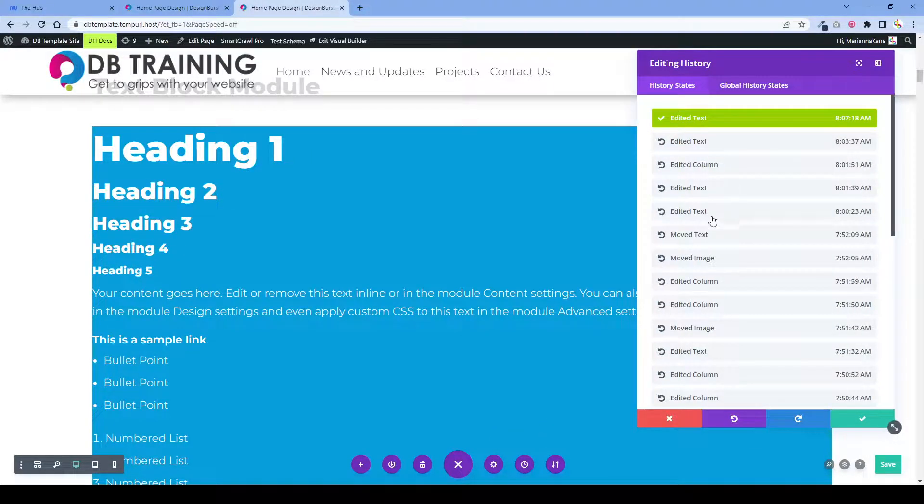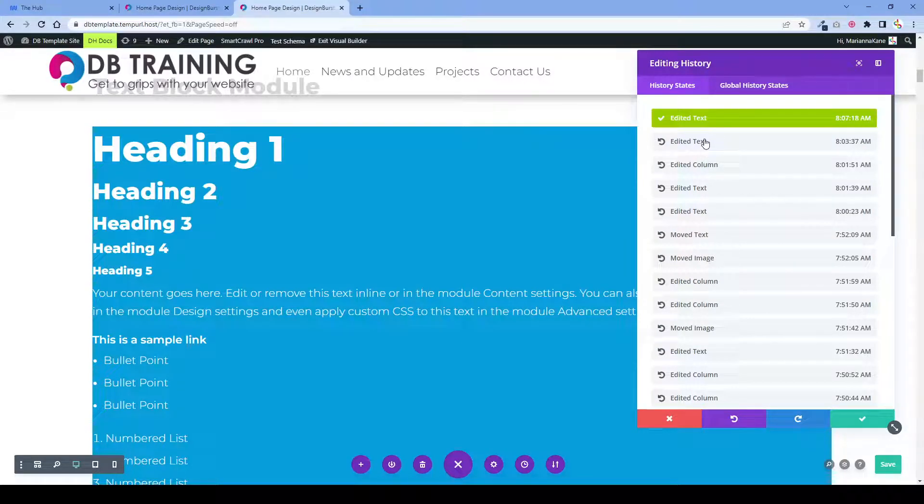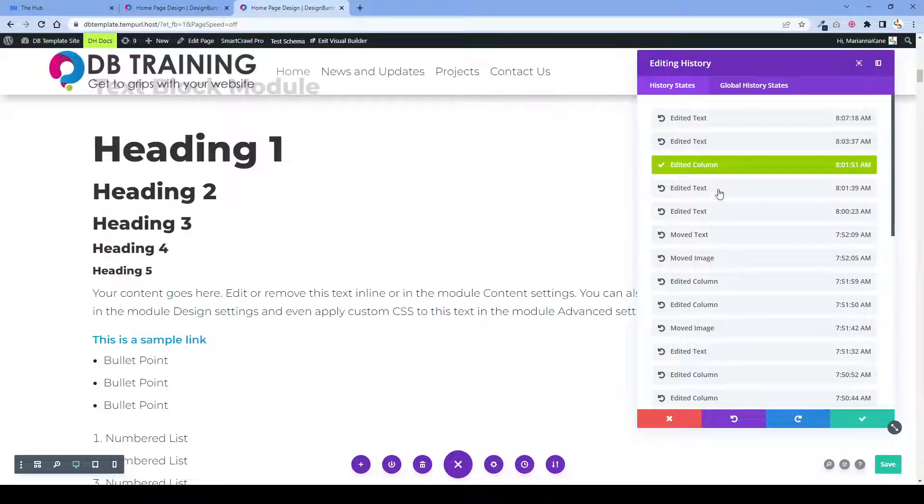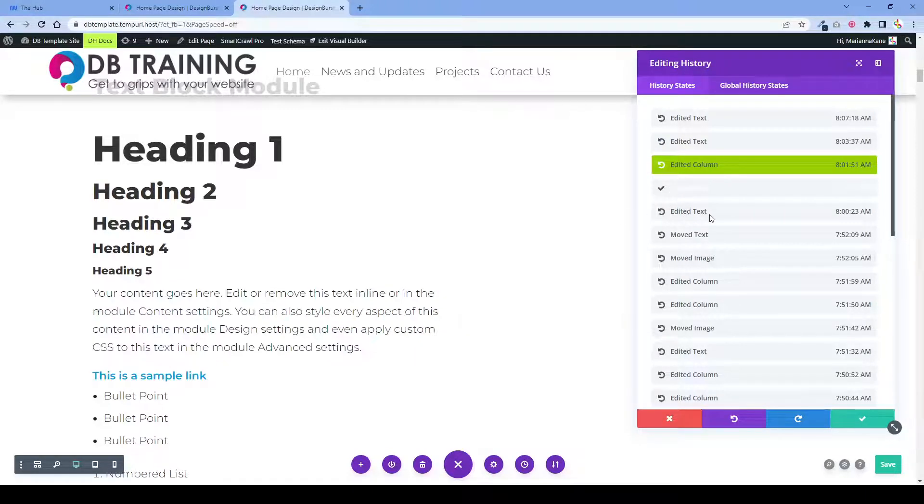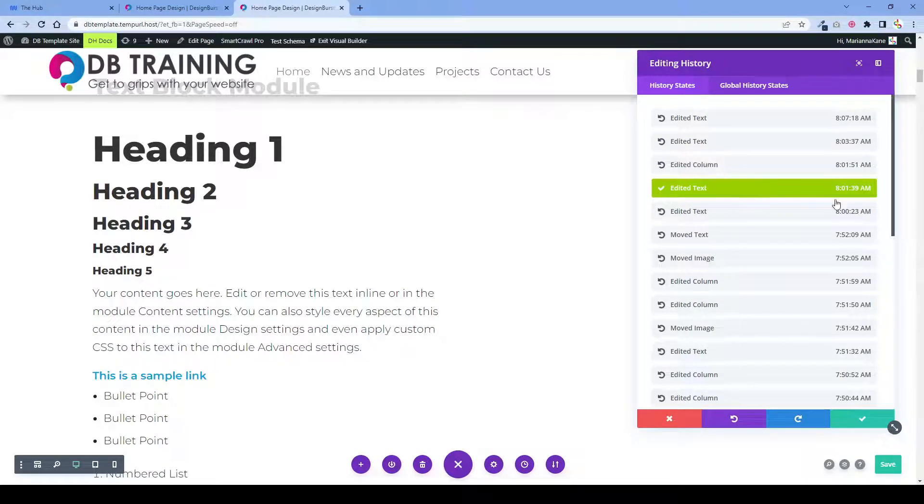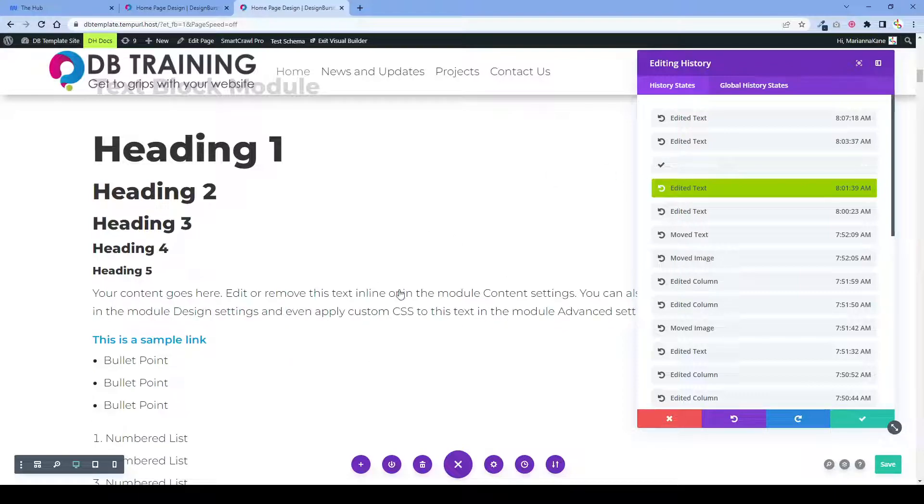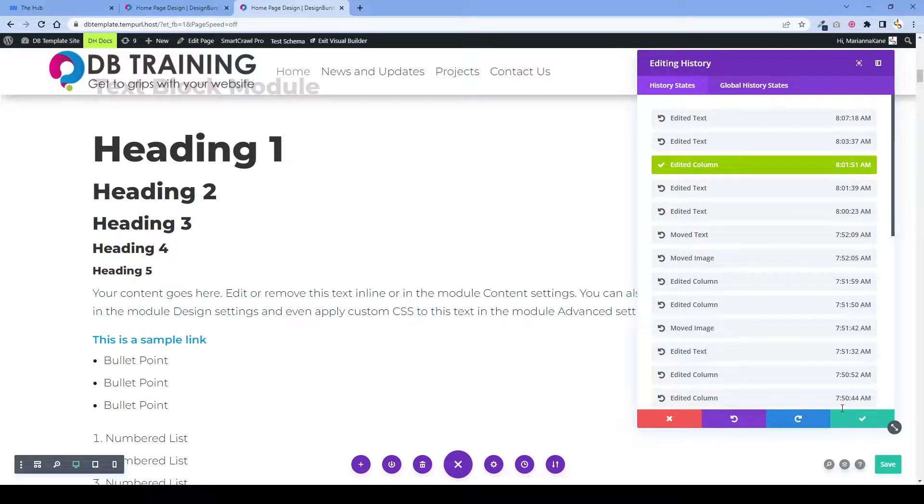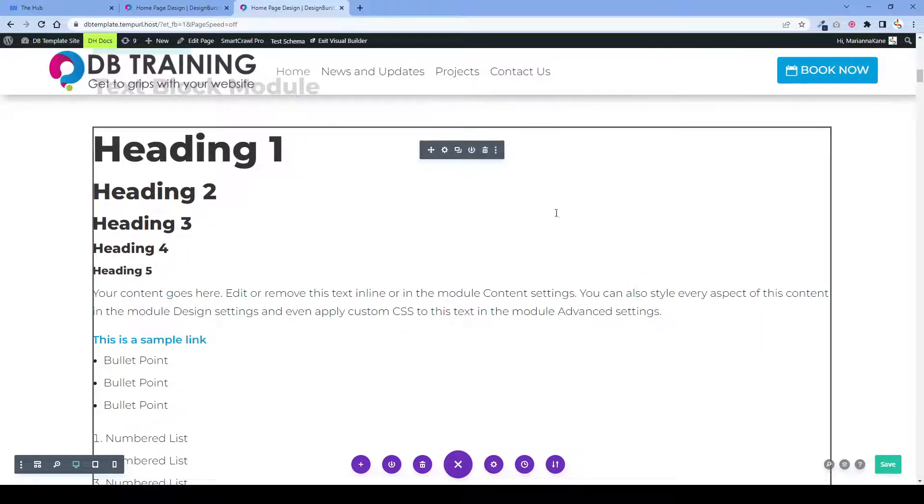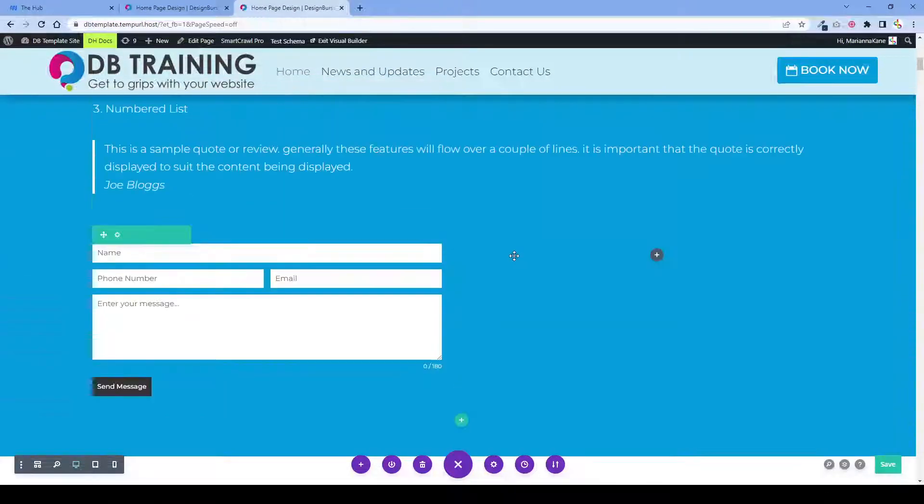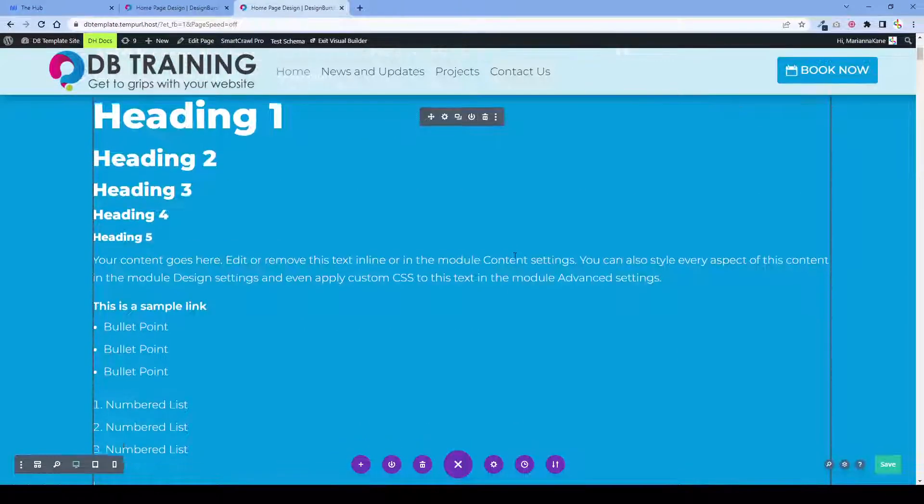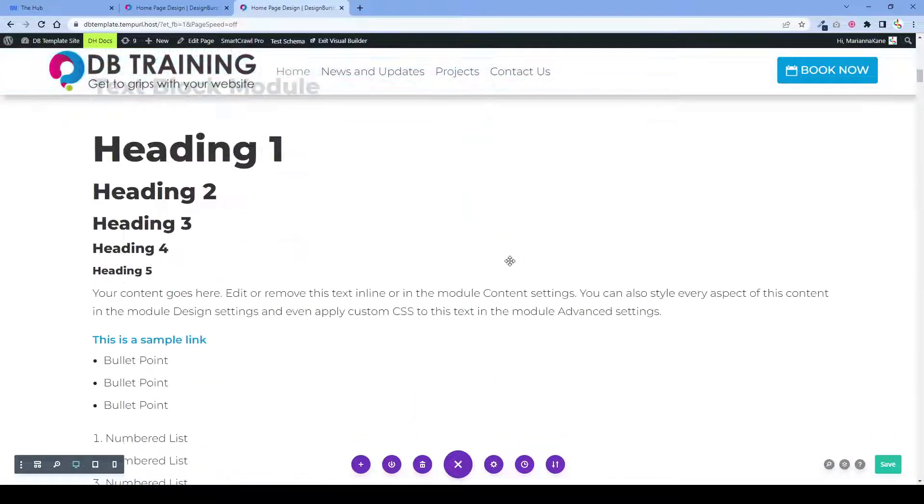It will show you all of the changes that you've made. When you click on the different blocks, it'll bring you back to the states that you were in before. So I would just want to go back to here. I'm happy with this. I click tick and now I'm back to where I was.